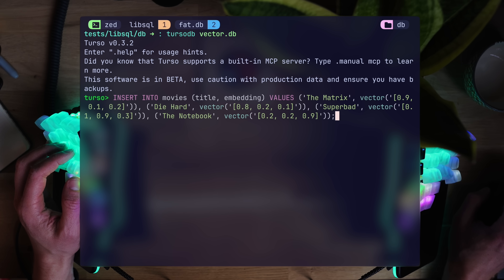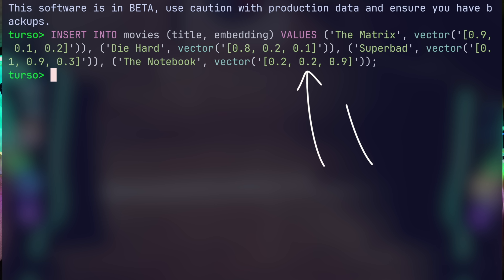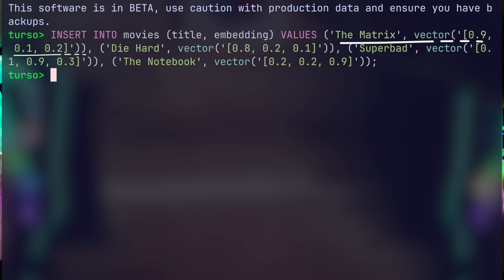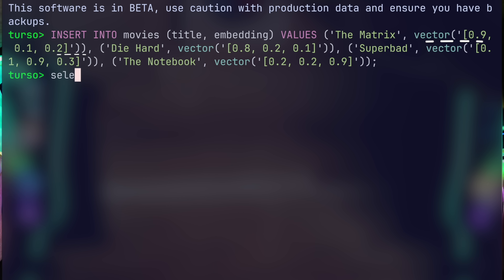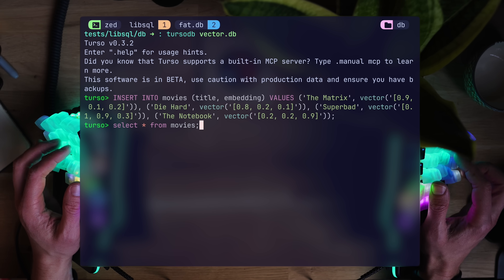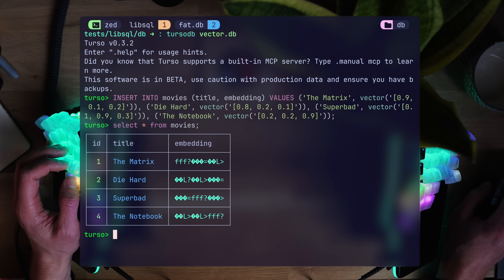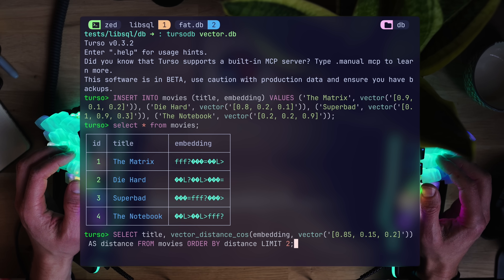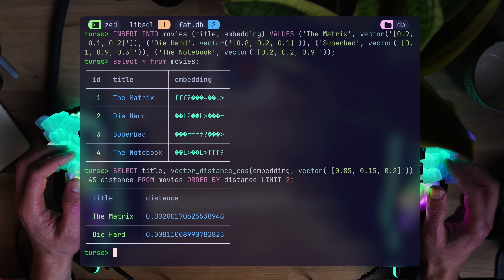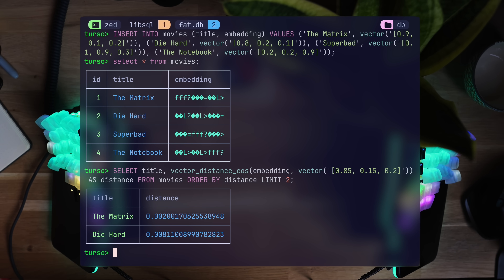The vector method creates an array of dimensions — in this instance, how much action, comedy, and drama is in a movie. The Matrix, for example, is 0.9 action, 0.1 comedy, and 0.2 drama. With these, we can compute proximity. So scary movies, for example, will help a model understand what to look for, and since the numbers are stored in binary, it can compare millions of rows in milliseconds. Selecting for vector distance with 0.85 action, 0.15 comedy, and 0.2 drama returns Die Hard. No need for a separate vector DB.